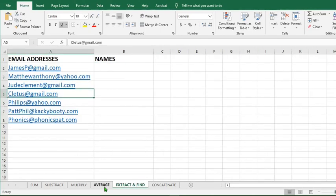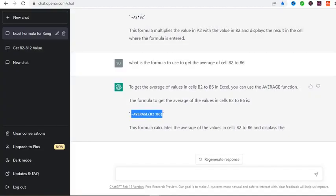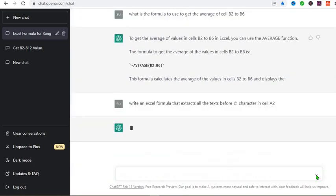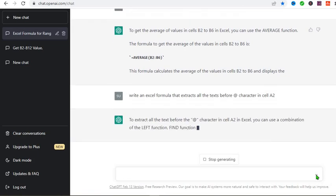If I have these email addresses and I want to extract the first names in all the emails, I go to ChatGPT and type, Write an Excel formula that will extract all the text before the at character in cell A2. So I click here and wait to see what ChatGPT will give.